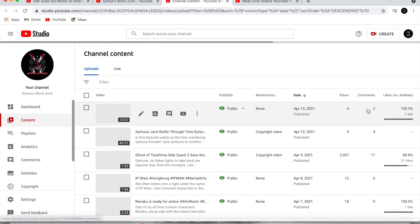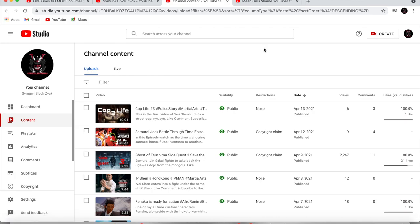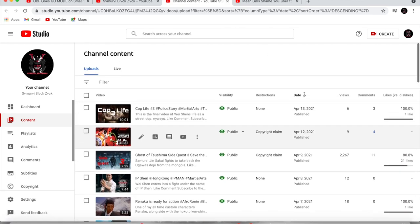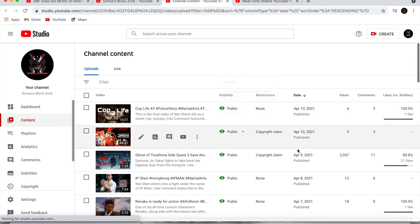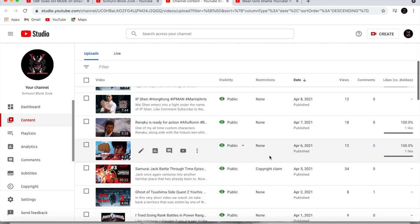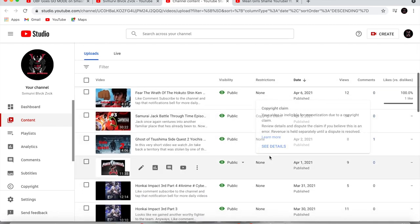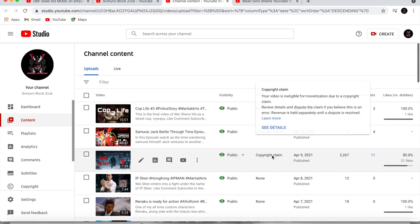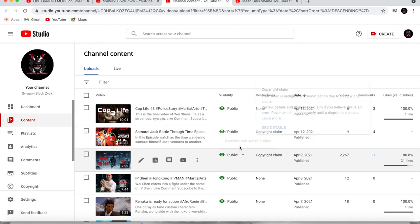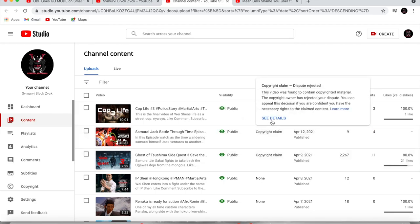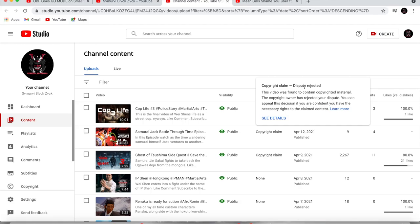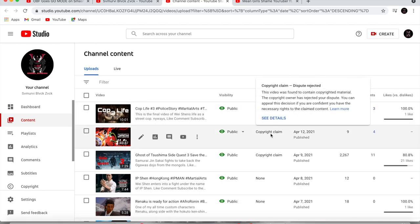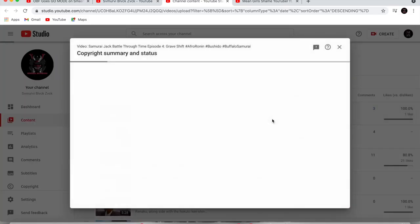Did I click on the right one? Yep. So notice that this is all a list of videos that I have. Some of them have copyright claims, others do not. But let's go to my most recent Samurai Jack video. So you see right here, it says copyright claim. And I'll get to this one in a moment. Let me click on the details right here.